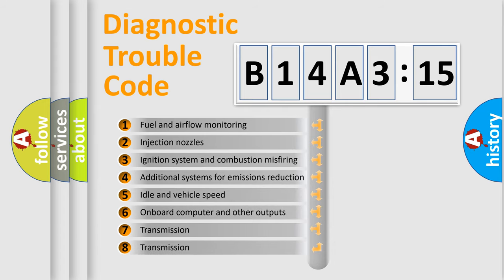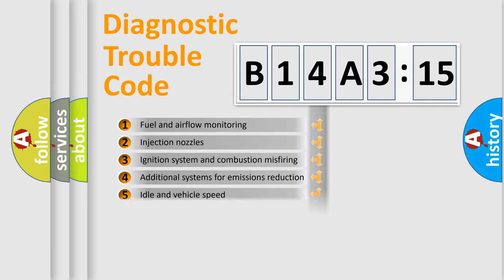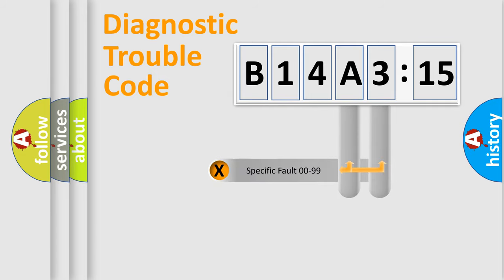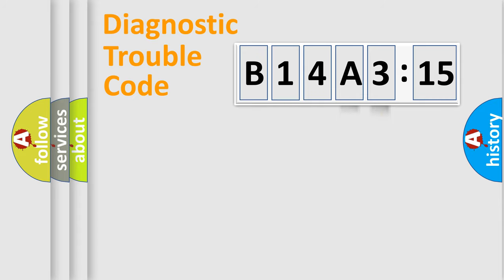The third character specifies a subset of errors. The distribution shown is valid only for the standardized DTC code. Only the last two characters define the specific fault of the group.